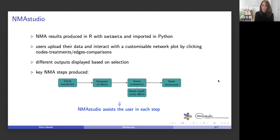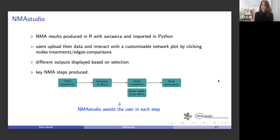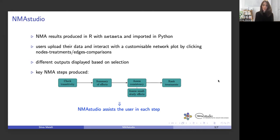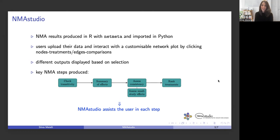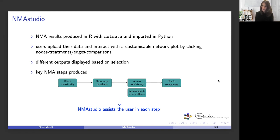More specifically, NMA Studio is a Python application that connects to R to produce the NMA results using the library netmeta, then those results are imported back in Python where the app is built. In NMA Studio, users upload their data and interact directly with a customizable network plot by clicking on different nodes or edges, and based on their selection, different outputs will be displayed.